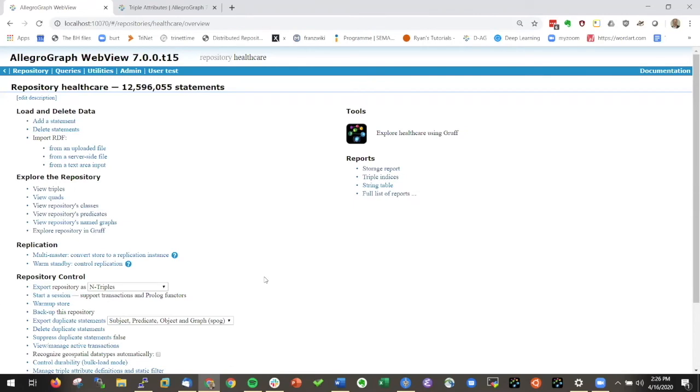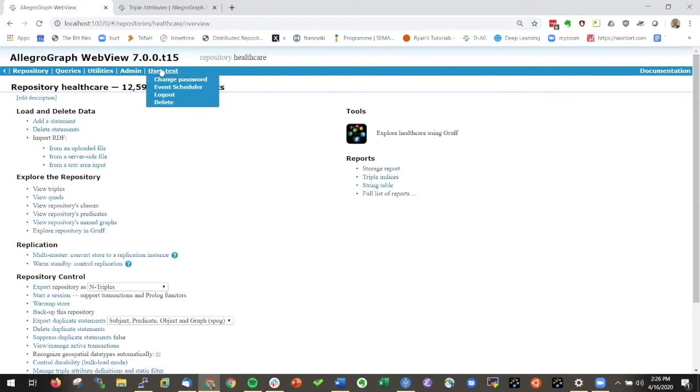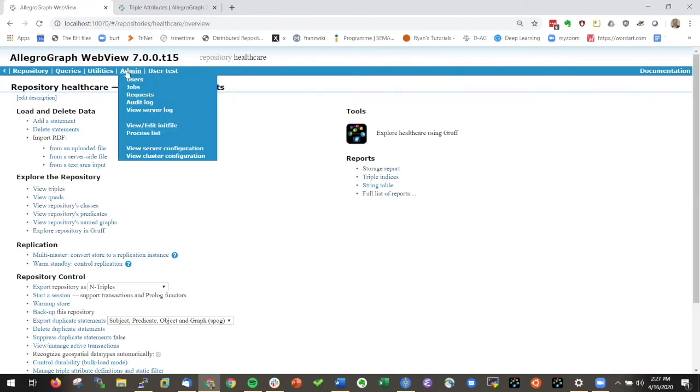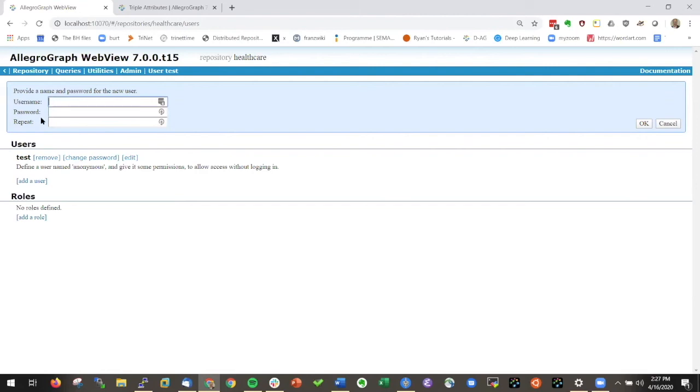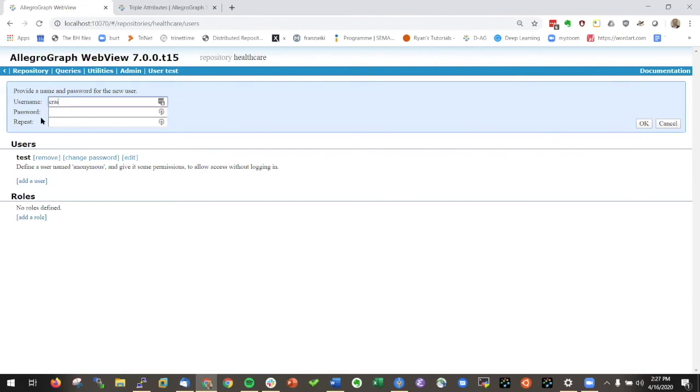Another feature that we always get questions about is the security in AllegroGraph. We're kind of proud that we are the most secure triple store that is commercially or non-commercially available. There's several ways you can protect your database. One is more conventional where you can make your own users. I want to make a new user. I can add Craig, give him a password.